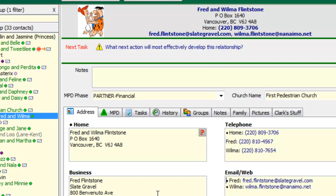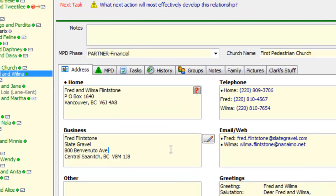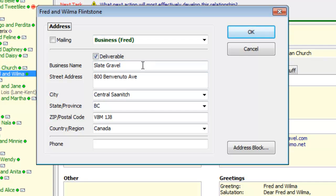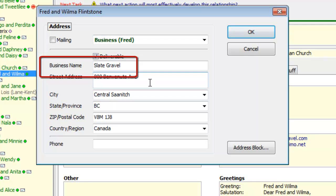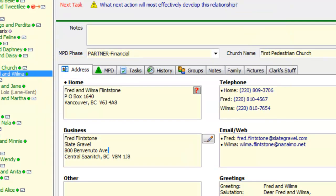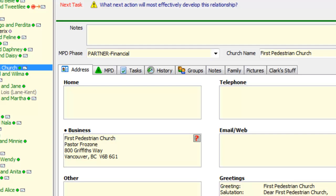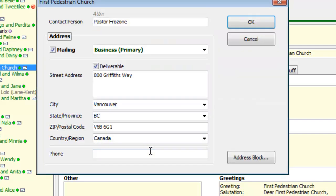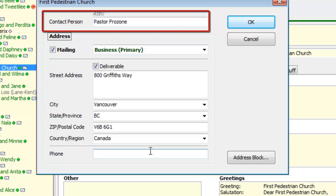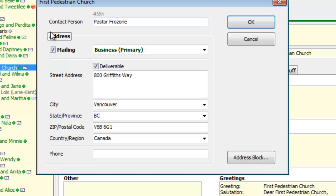Now if Fred has a business address, one nice new feature is that the business name he works for now has its own field instead of having to be combined in the address. Same with organizations like a church — if you have a church where you have a care-of address such as the pastor, missions committee, or a Sunday school class, now that contact person has their own separate field instead of having it in the address.